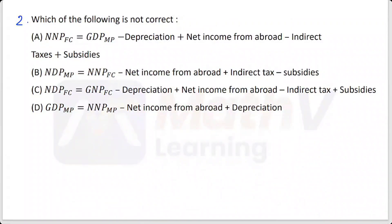Which of the following is not correct? Option A: NNP at factor cost equals GDP at market price minus depreciation plus net income from abroad minus indirect taxes plus subsidies. Option B: NDP at market price equals NNP at factor cost minus net income from abroad plus indirect taxes minus subsidies. Option C: NDP at factor cost equals GDP at factor cost minus depreciation plus net income from abroad minus indirect taxes plus subsidies.